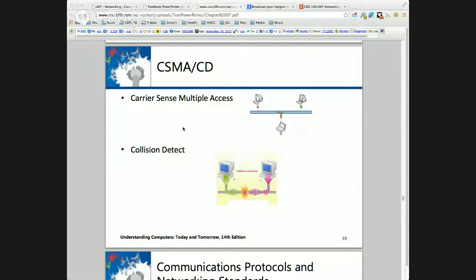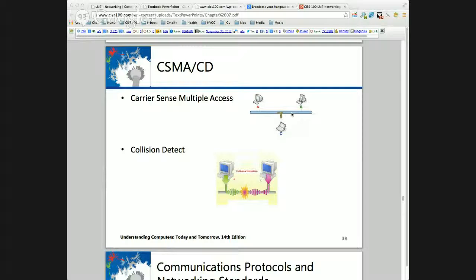CSMA/CD stands for Carrier Sense Multiple Access Collision Detect. If we have several hosts and computers on a bus, how do we govern communications so that everyone can communicate? We can't have everyone transmitting at once. If I put two communications on one line, they'll corrupt each other — a high voltage signal will corrupt a low, and they're completely useless. So how do we govern communications?